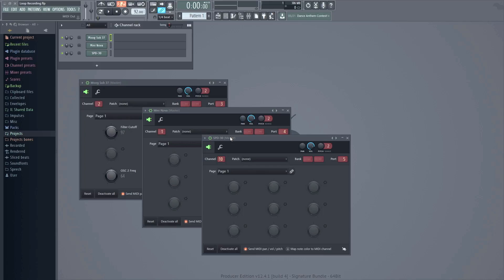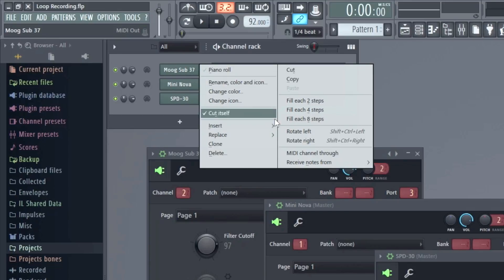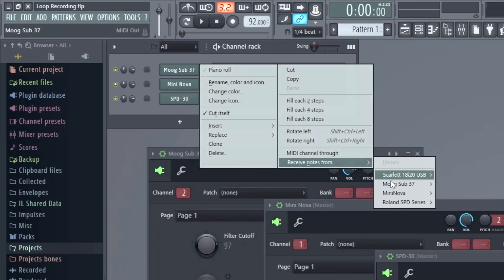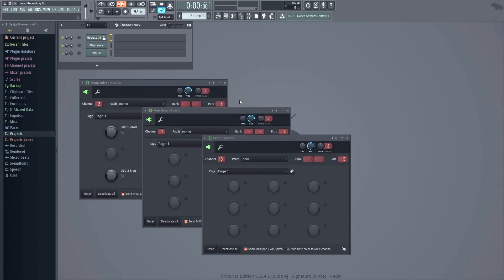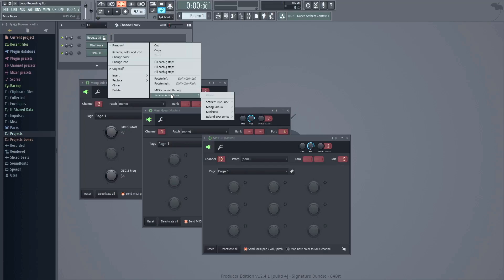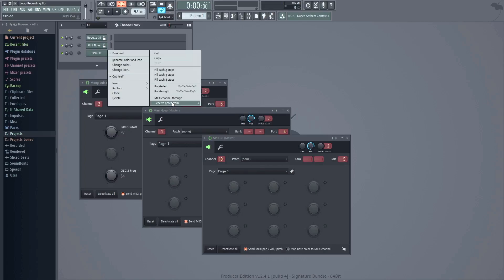More simply put, we need to restrict each MIDI out plugin channel to the device it is meant to talk to. Otherwise, all devices will record data to the selected or highlighted channel. I'll begin with the Moog Sub 37 MIDI out plugin by right-clicking on the plugin and selecting Receive Notes From. Then select Moog Sub 37 from the dropdown and All Channels. This means any data coming from any MIDI channel on the Sub 37 will only be received by this MIDI out instance. We can see an indication of this by the lock icon that appears on the MIDI out plugin for the Sub 37. Now I'll repeat this process for the Mini Nova and the Octopad.